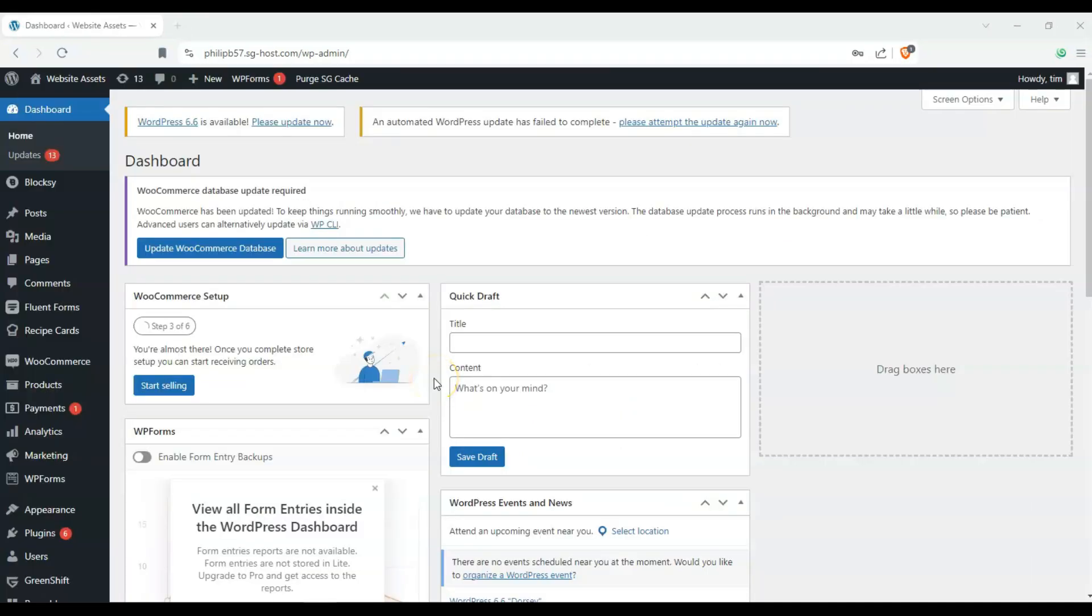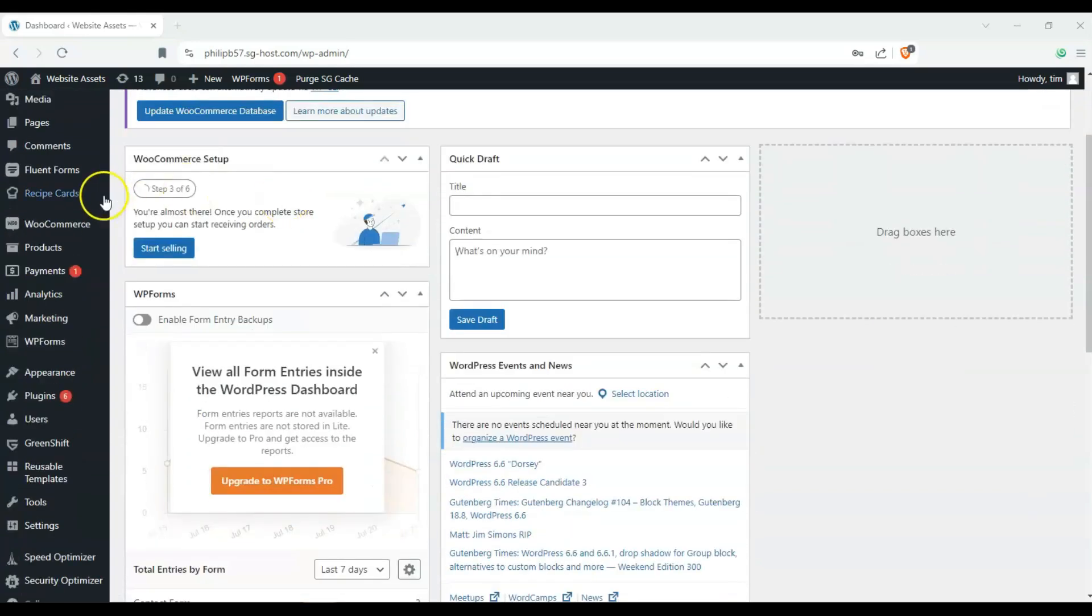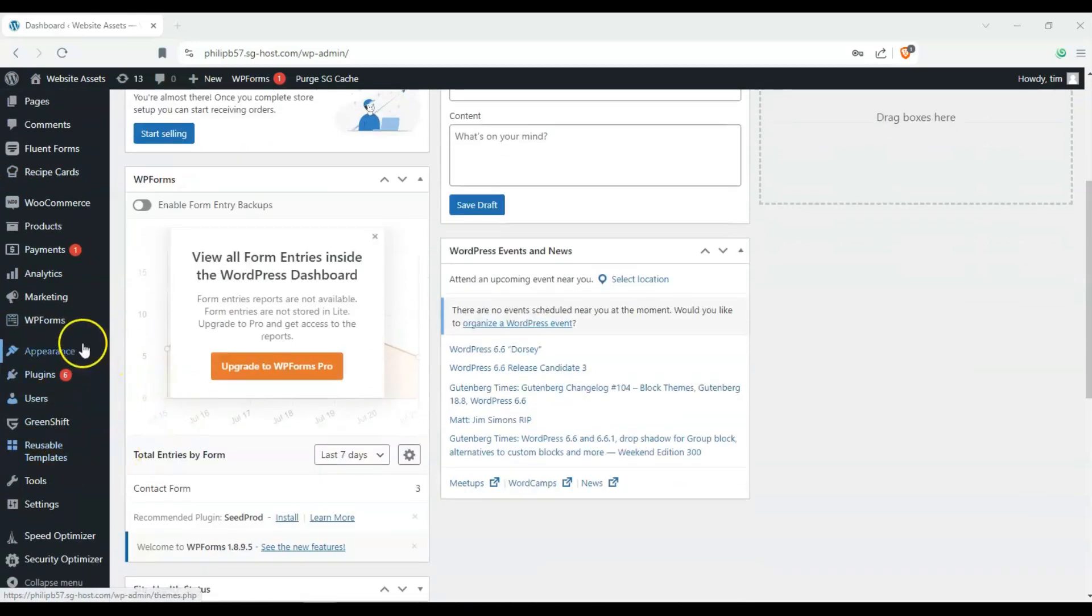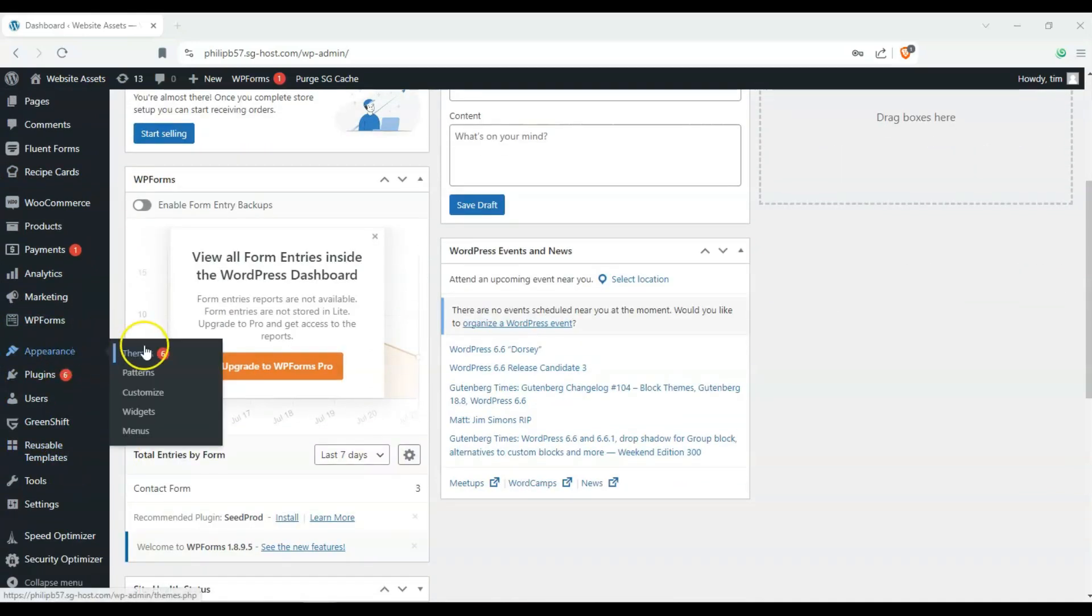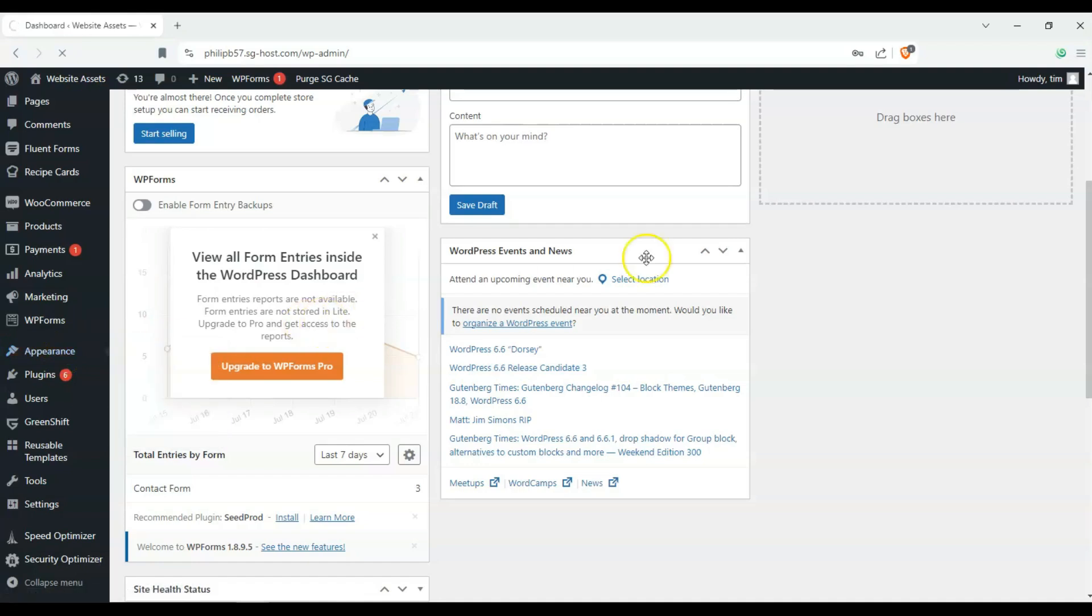And the simple answer is yes. So we're here on our dashboard and before we begin let's make sure that we have Bloxy installed. So on appearance click on themes and double check that you've got Bloxy installed and activated.